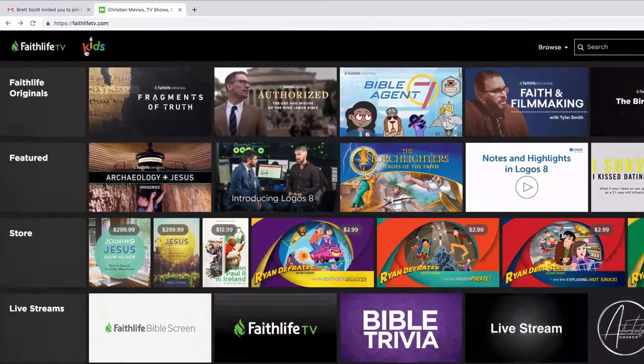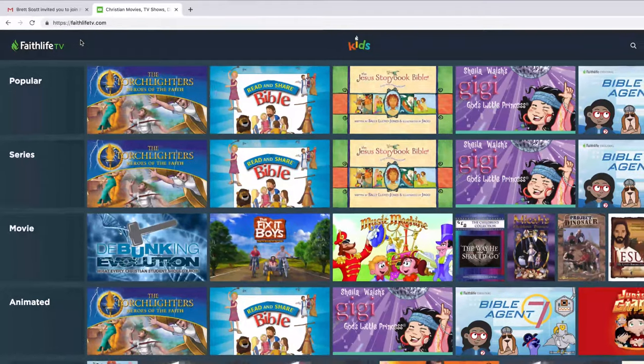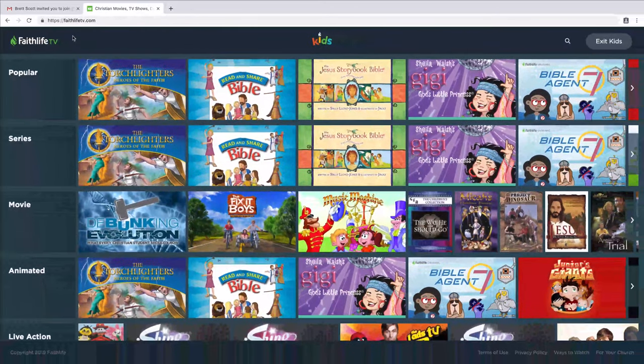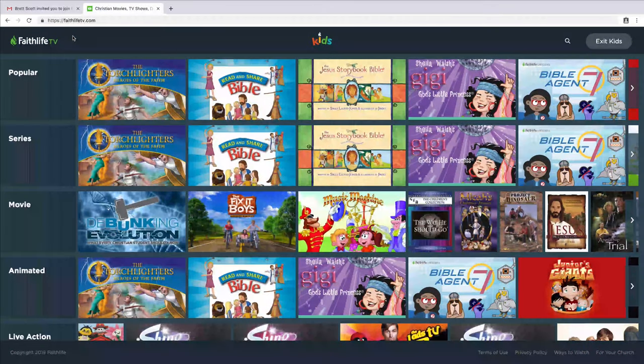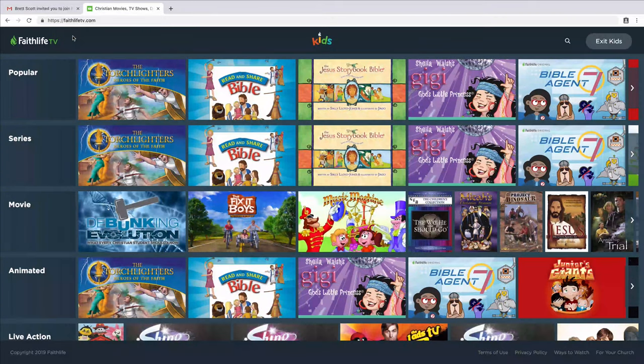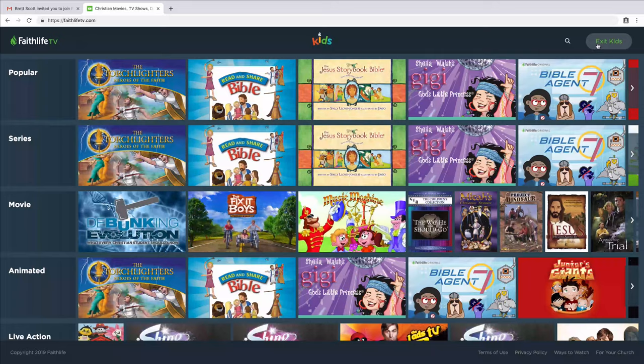Parents love FaithLife TV because it's safe and entertaining for their kids. Once you enter Kids Mode, FaithLife TV will remember your preference until you click 'Exit Kids.'